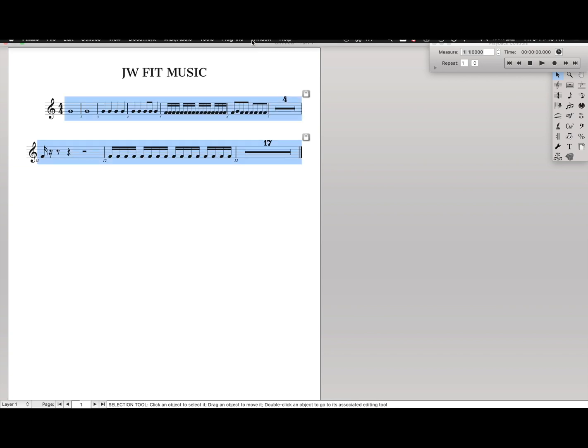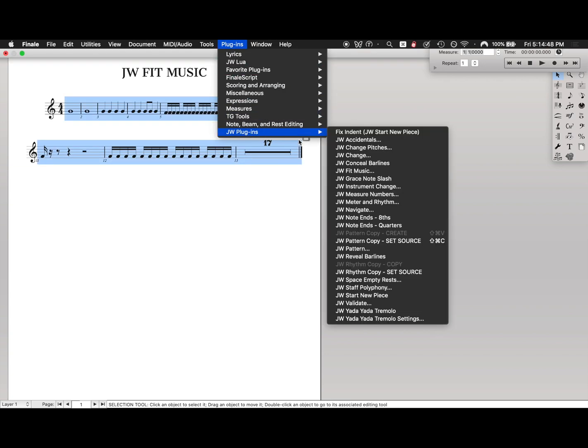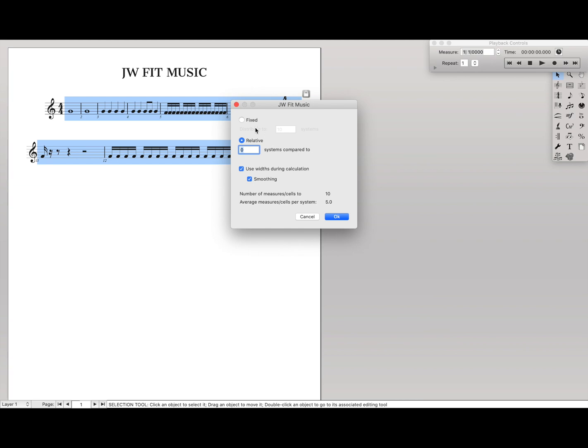So what we can do is highlight everything, go up to Plugins, JW Plugins Fit Music, and we have two options. We have Fixed, which is where we take existing measures and split them out into 10 systems, or Relative, which is what I usually do, which is if we already have two systems, it'll keep it at two systems. Or if you have three there, it'll say okay, we have two systems.